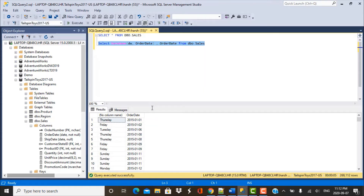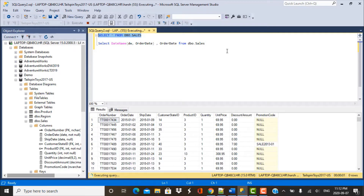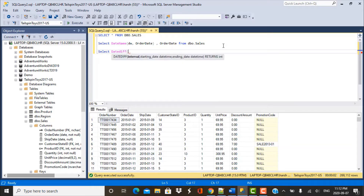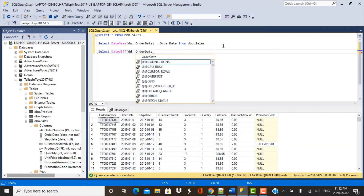The second part of our requirement is to find out the number of days between two different date columns, so we need the DATEDIFF function. You write your SELECT query, then DATEDIFF, and define the interval — we want the difference in days, so we use DD, which specifies days. Then you provide the starting date and the end date. For us, the starting date is order date and the ending date is ship date.